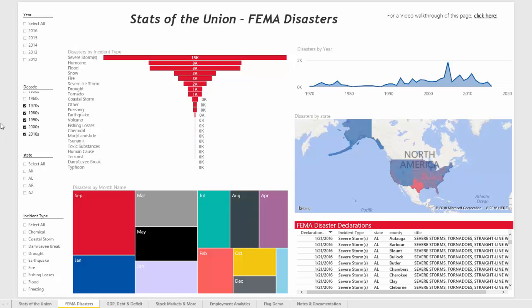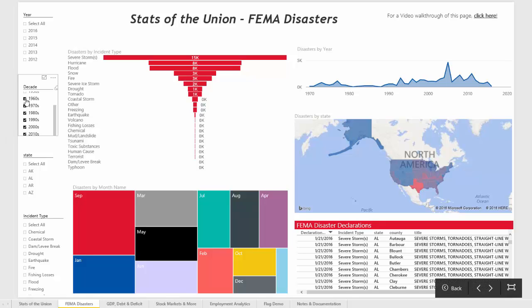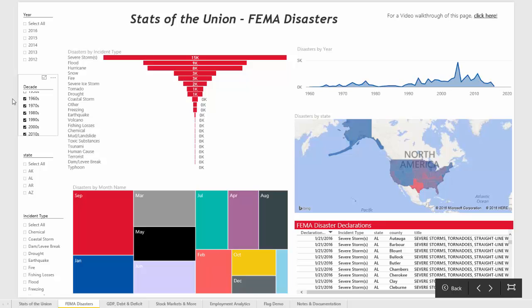For example, if you wanted to add the 1960s to the data we're looking at, you can just click on that value and you'll see that that data has now been added.